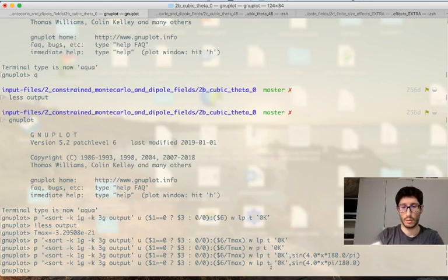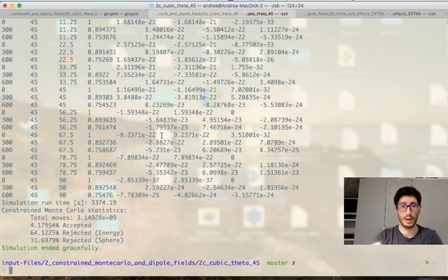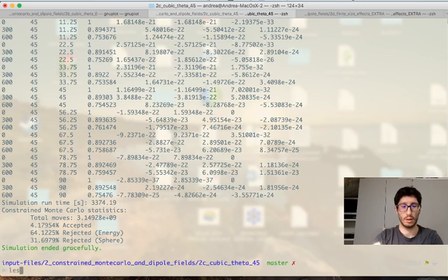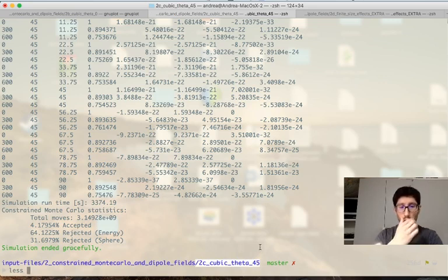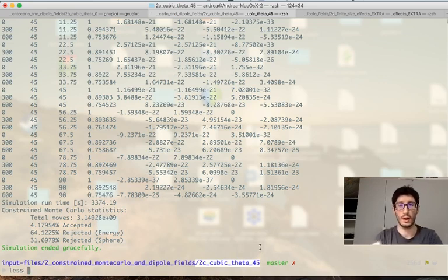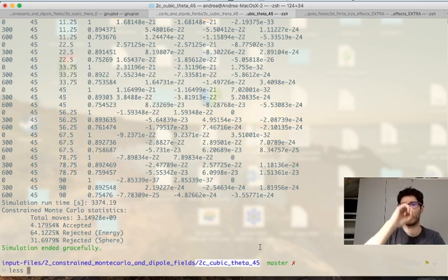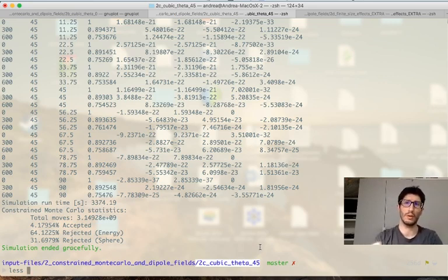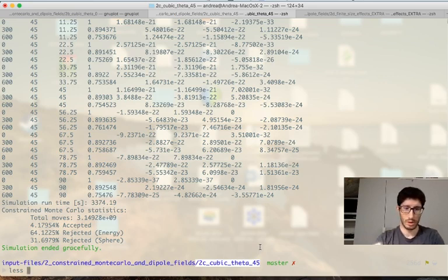Interestingly, though, we could do the same for the case where we have now the 2c cubic theta 45, which I have run as well already. And again, this will take a little while, especially due to the outputting of the coordinates. And if you run them the same time, at least my computer will slow down a little bit.